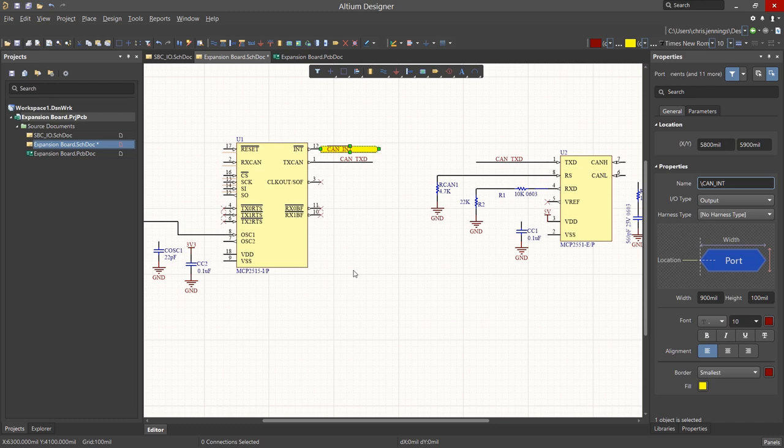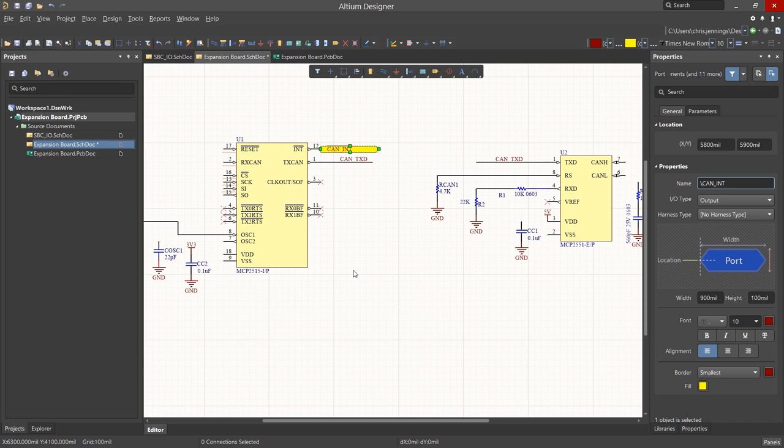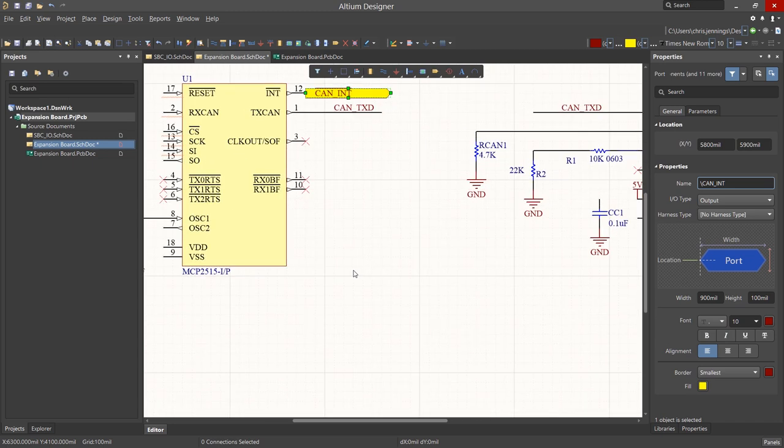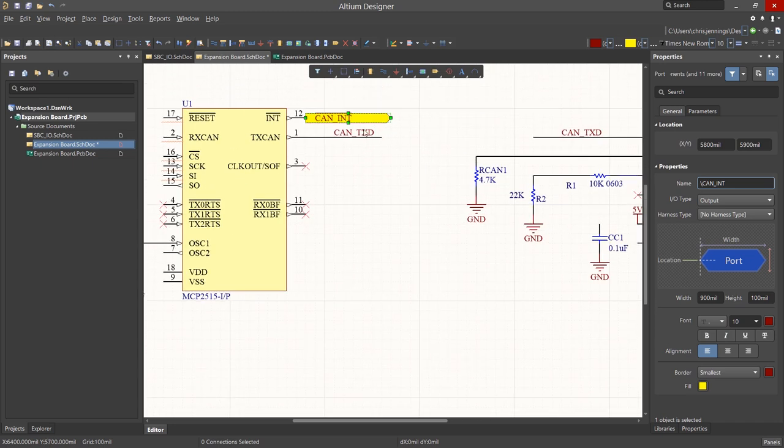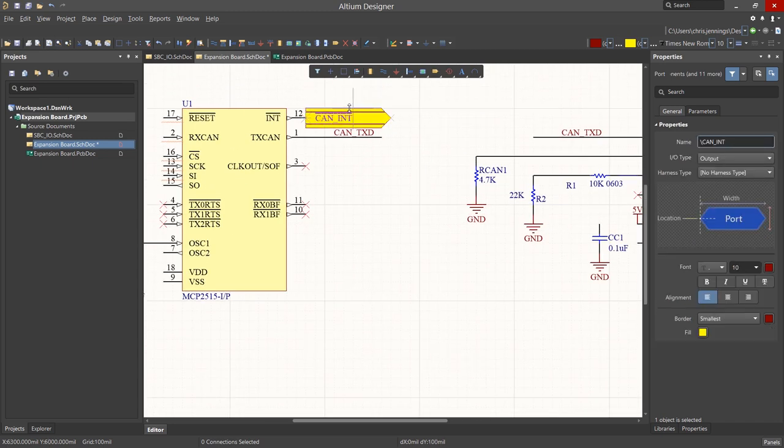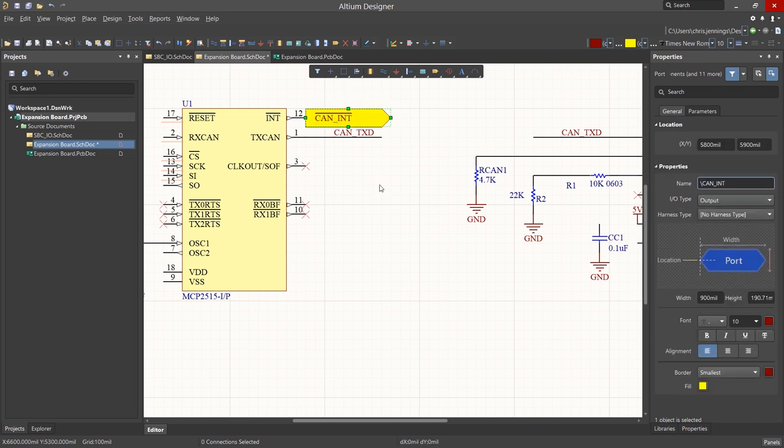Adding a single backslash to the name adds an overbar to it. This is enabled in the Preferences, under the Schematics Graphical Editing, Enable Single Negation. We can resize the port to show this negation bar by clicking on one of its vertices and dragging it up.